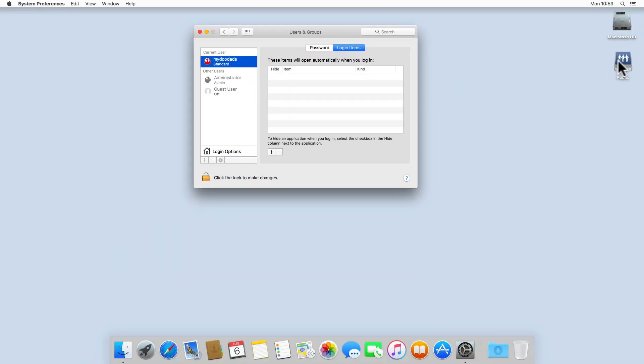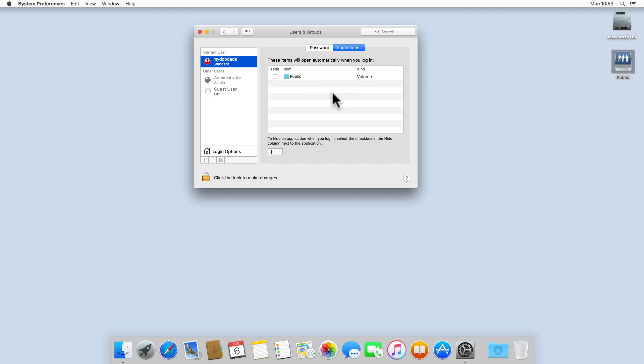If we now drag and drop the network icon on our desktop into the Login Items panel, we are instructing the computer to automatically try and mount the network share whenever somebody logs into this user account.